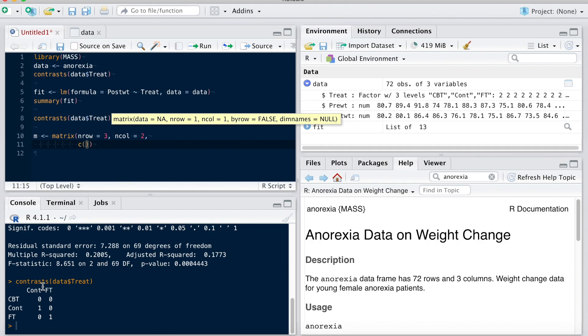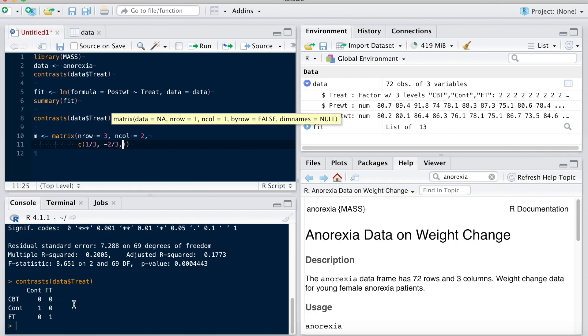So let's say, for the sake of the example, I want to compare the control group, which is the second one here, with the other two first. So I could use a contrast such as one third for the CBT group, minus two thirds for the control group, and one third for the family therapy group.